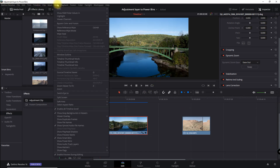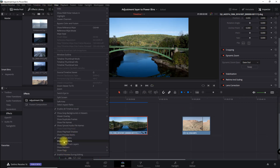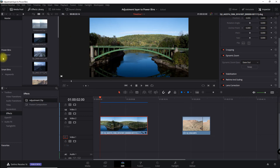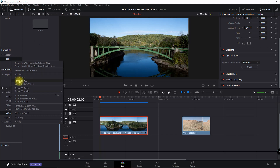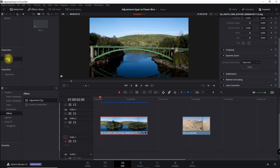The first thing you want to do is go into View and select Show Power Bins. It's not on by default, and in here you can right-click and add a bin. I've already got one called EFX. Now I want to save an adjustment layer for a couple of effects.